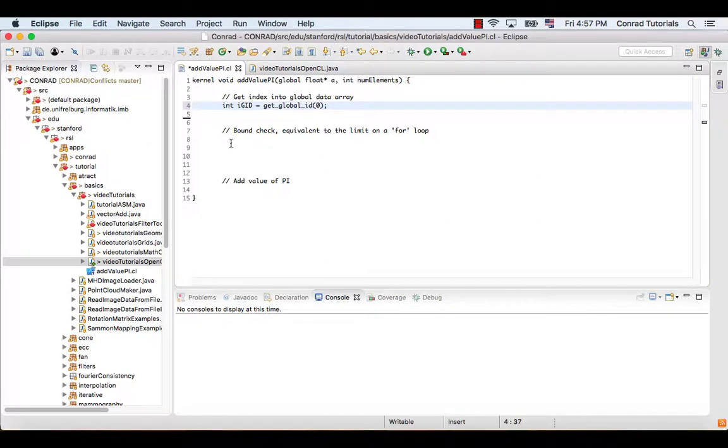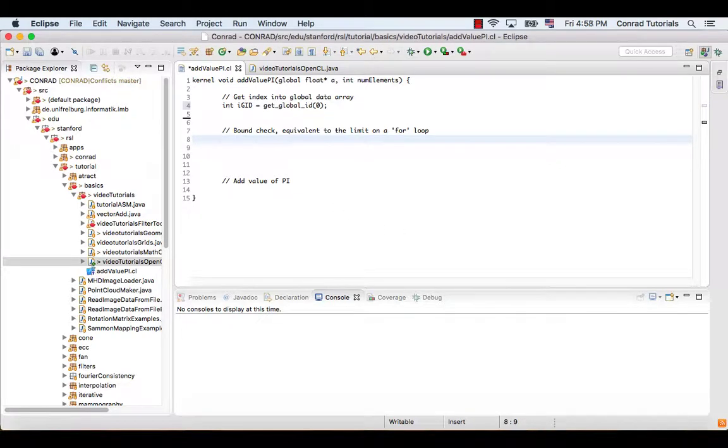Before assignment, we need to perform a boundary check for the array.